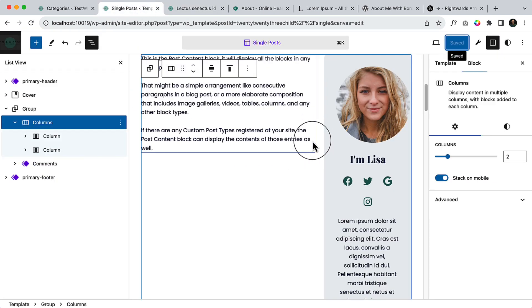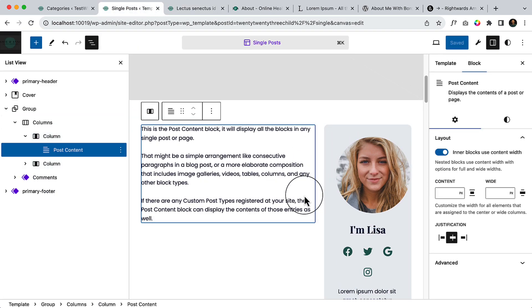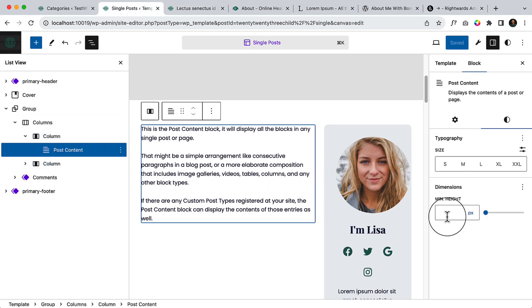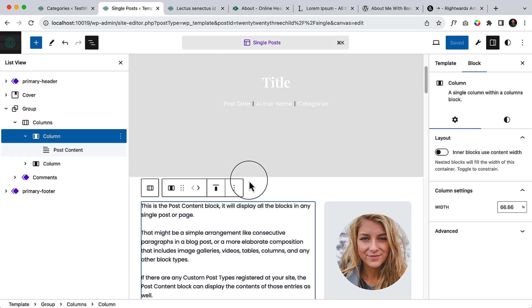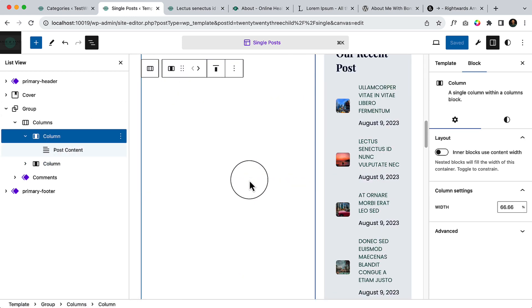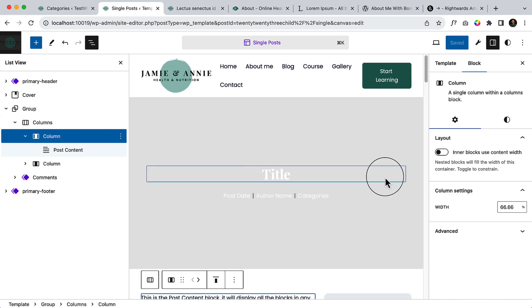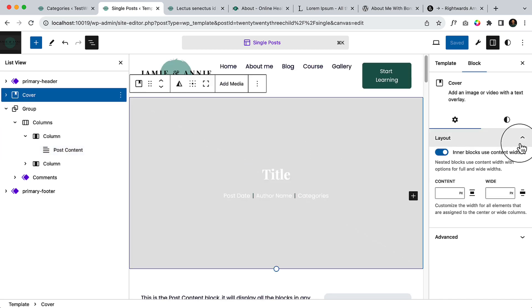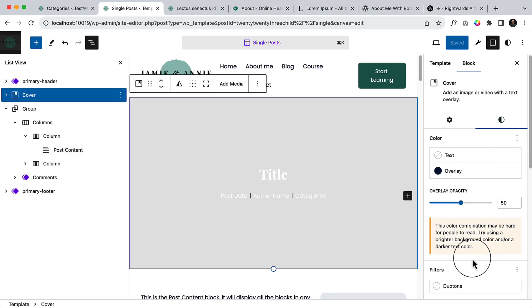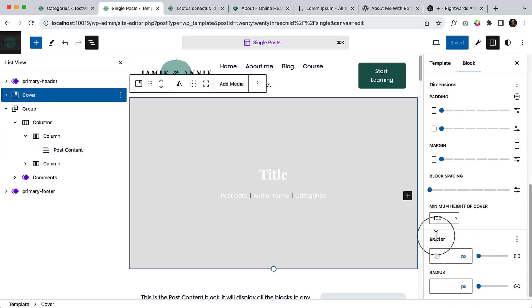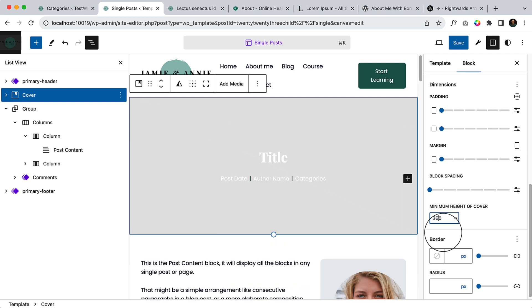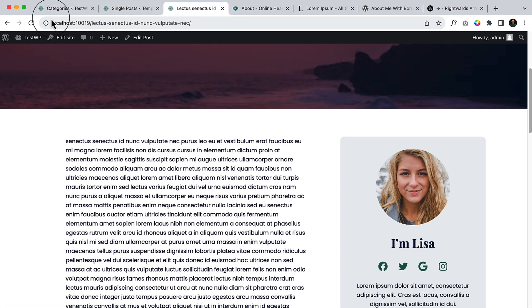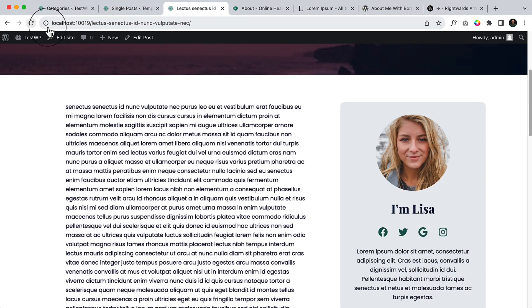So there is some padding I think. Let's take a look at here. Make it 360 and reload.